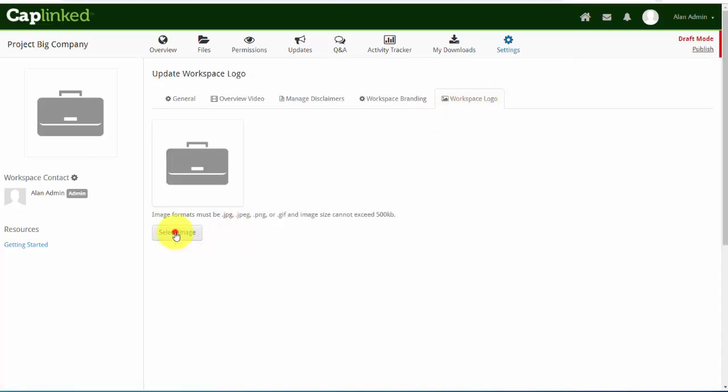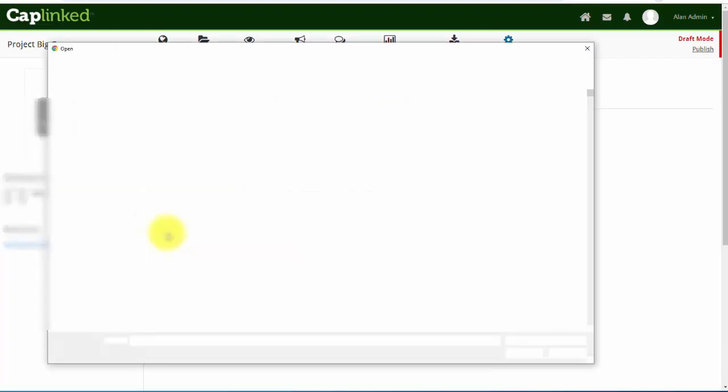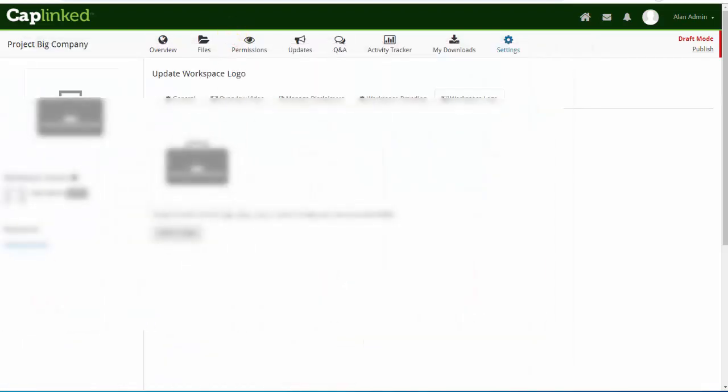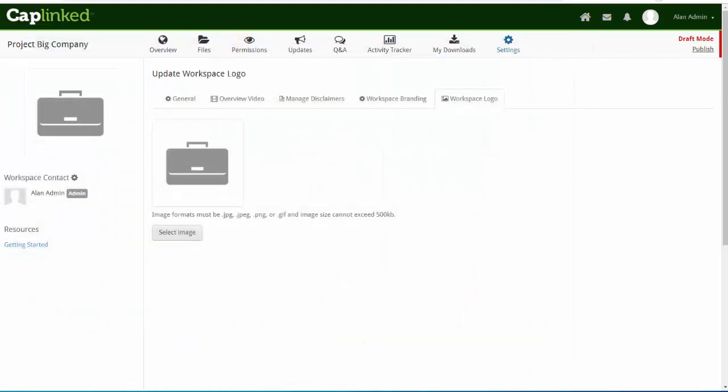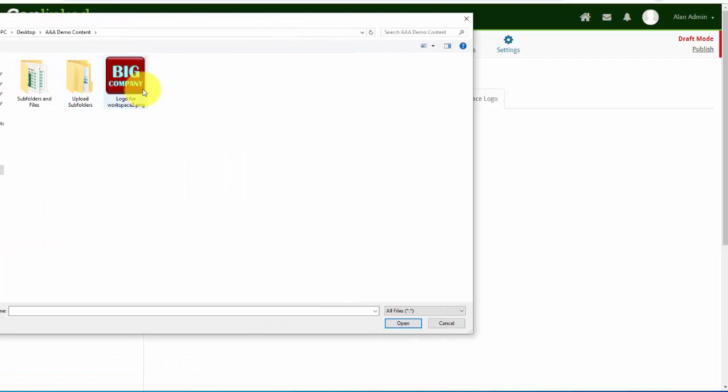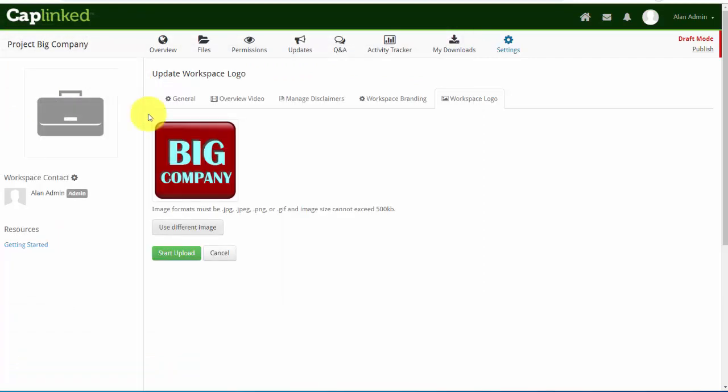Simply enough I can select the image. This will open up a file explorer and from here I can go into my desktop and I'm going to select the Big Company logo. I'll start the upload. In just a moment this will be complete.